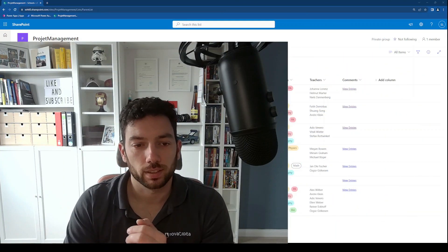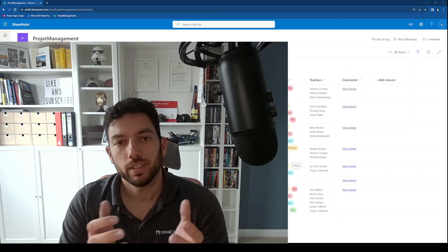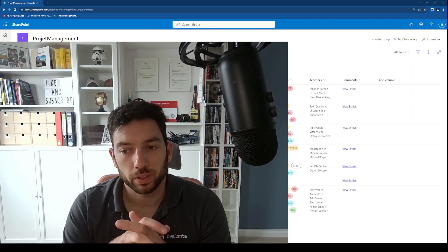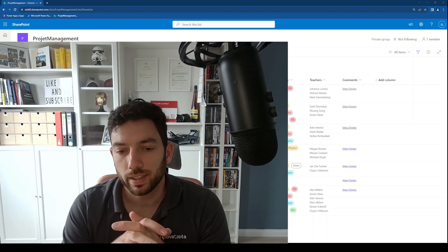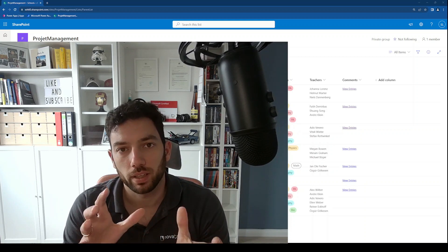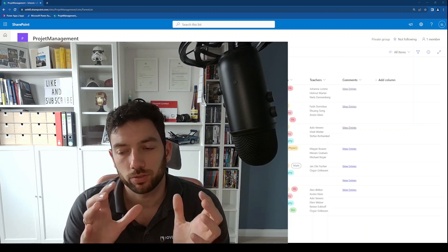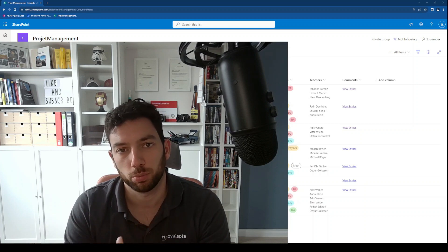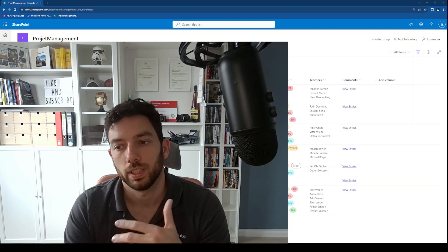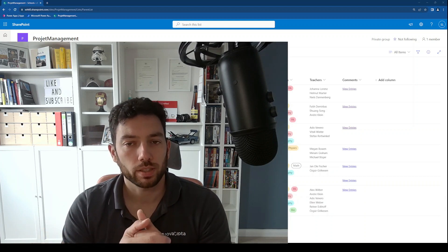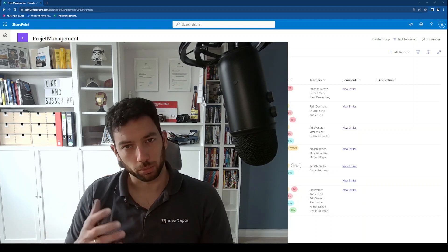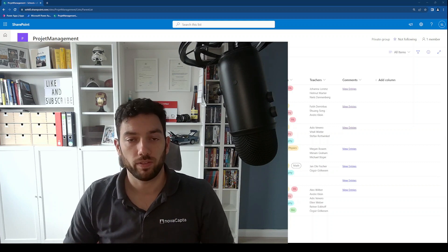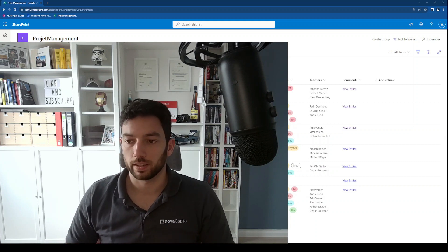Hi, welcome back to the channel. Recently I read a comment from a subscriber who asks how we can bring data from a rich text column from SharePoint into Power BI. Rich text columns can be a little bit complicated, depending on the features that you activate.